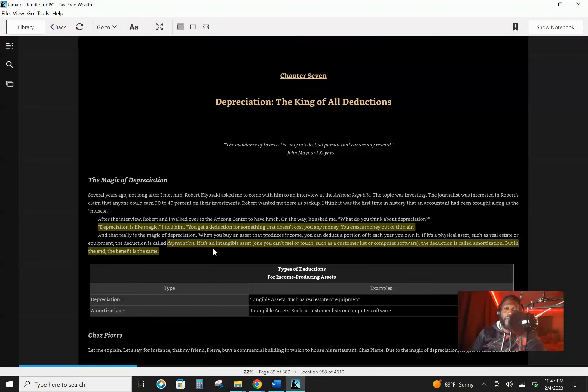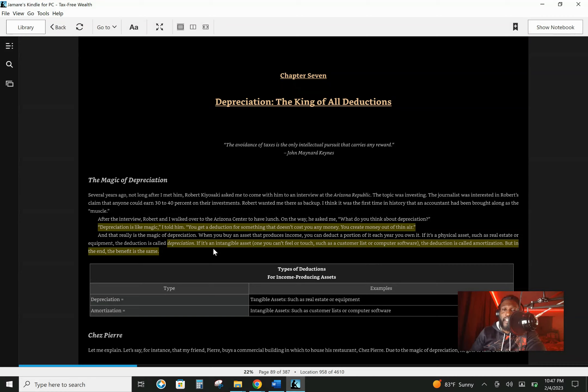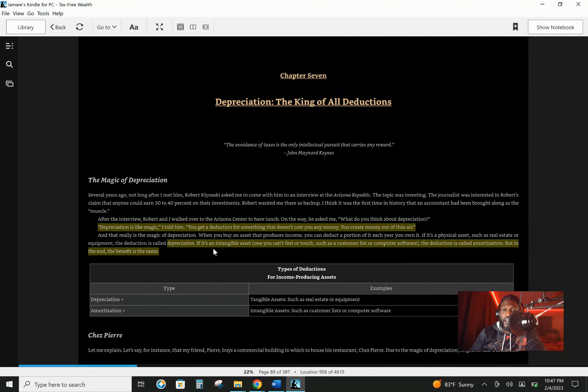If you are a chef and you buy recipes, or you are a writer and you buy manuscripts and licensed things, those intangibles can also be deducted. And those are called amortization.